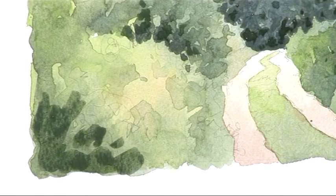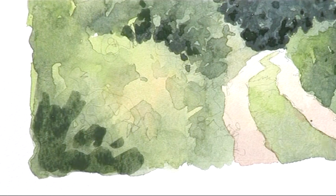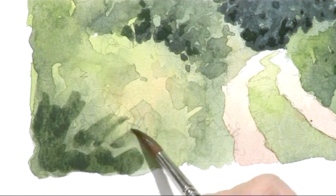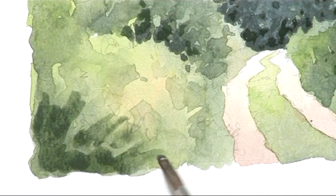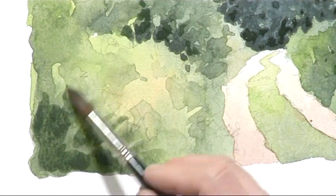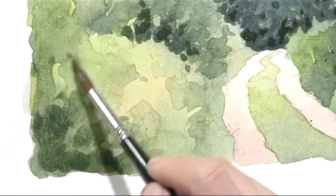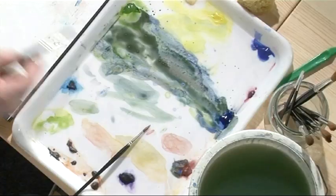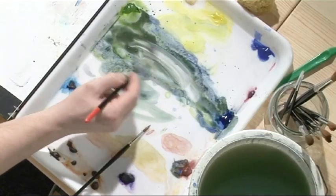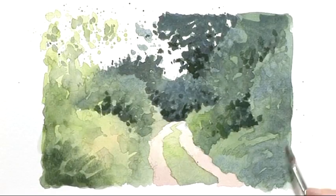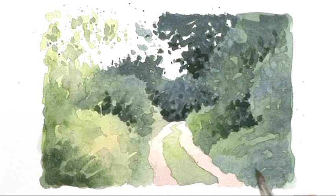So just flicking in there, one or two grassy shapes. And I'll soften those out. Maybe the same over here.